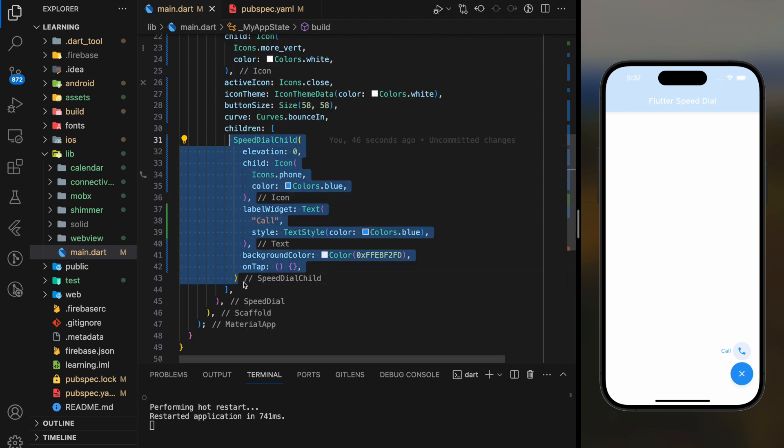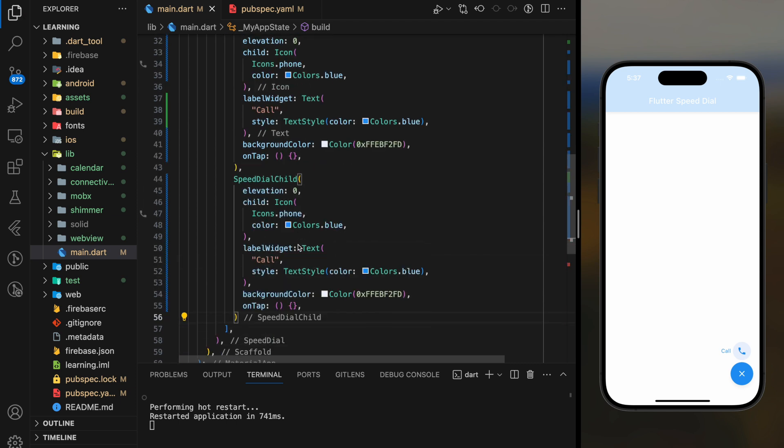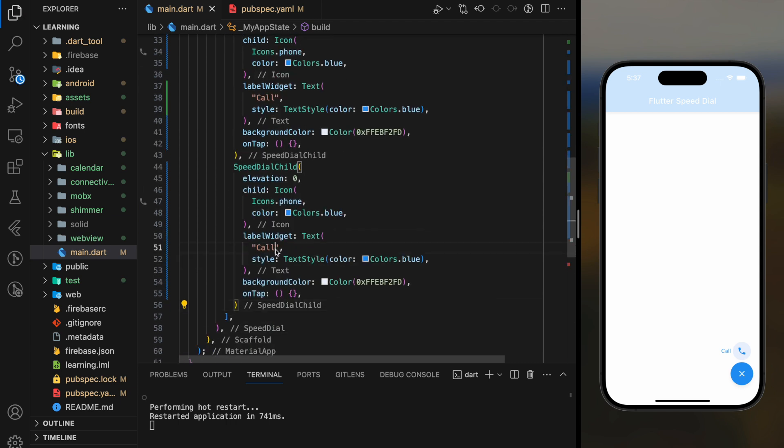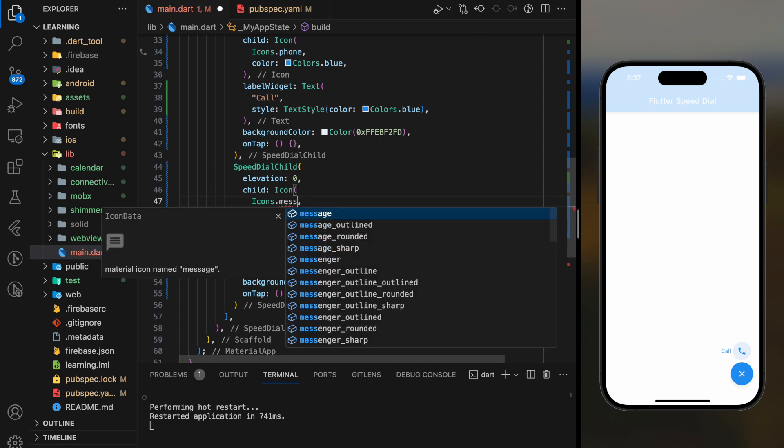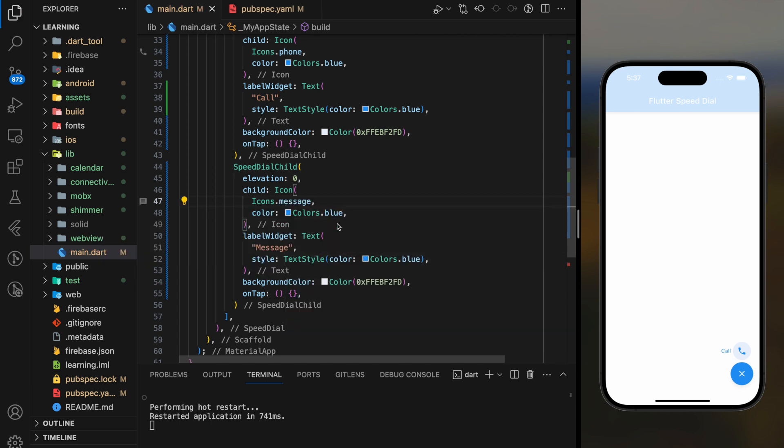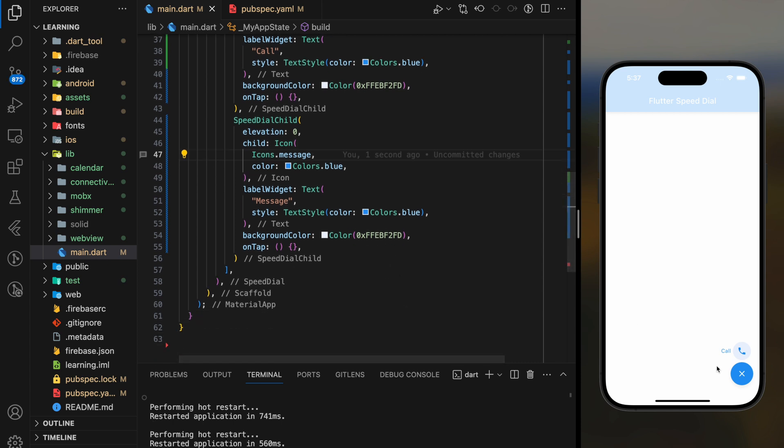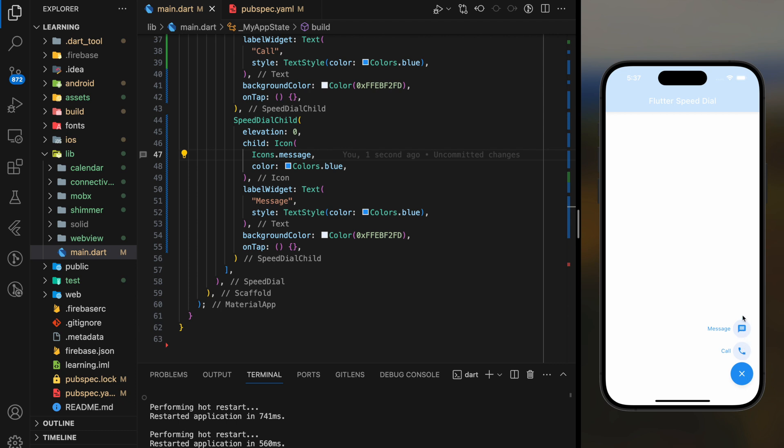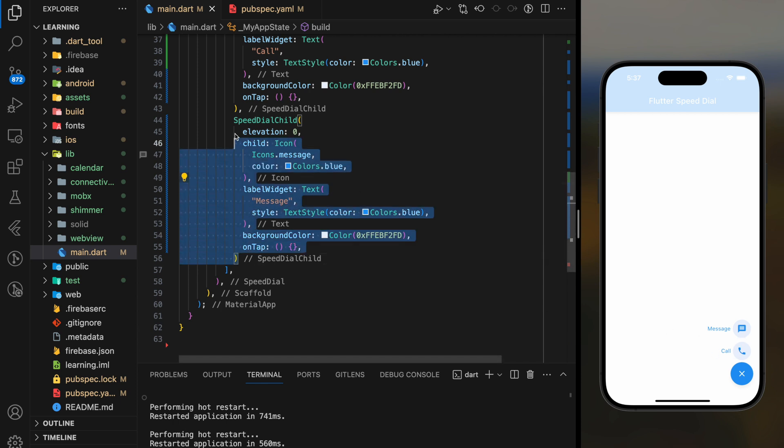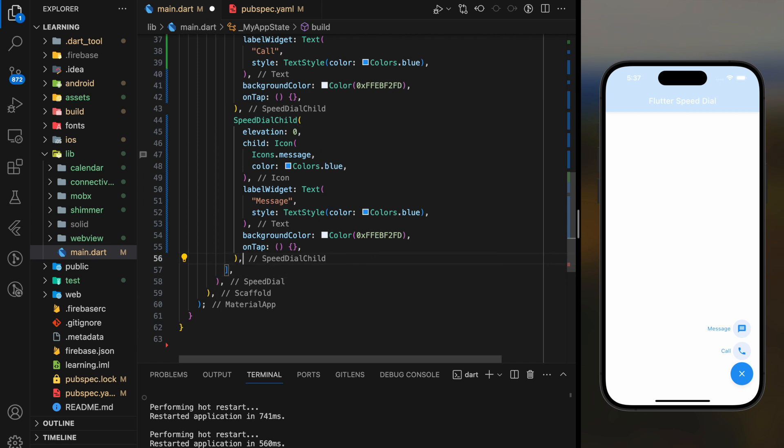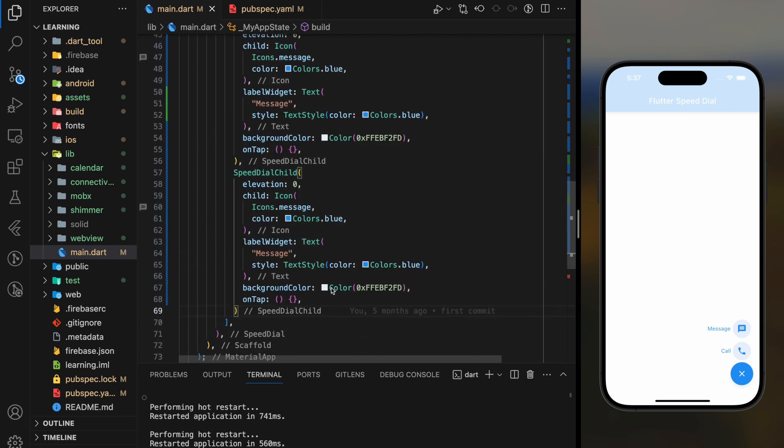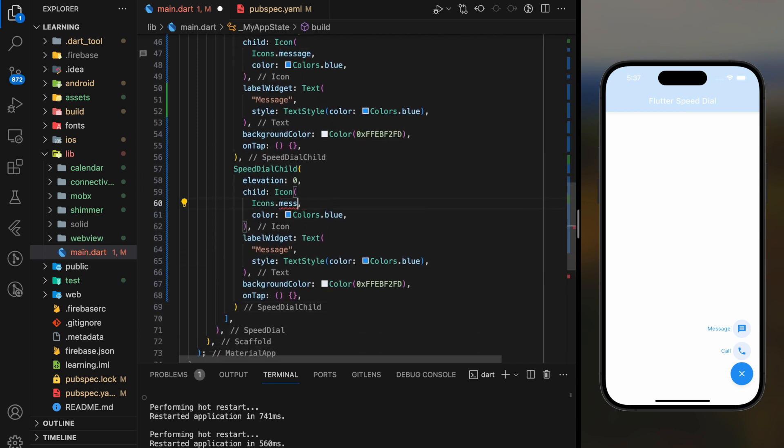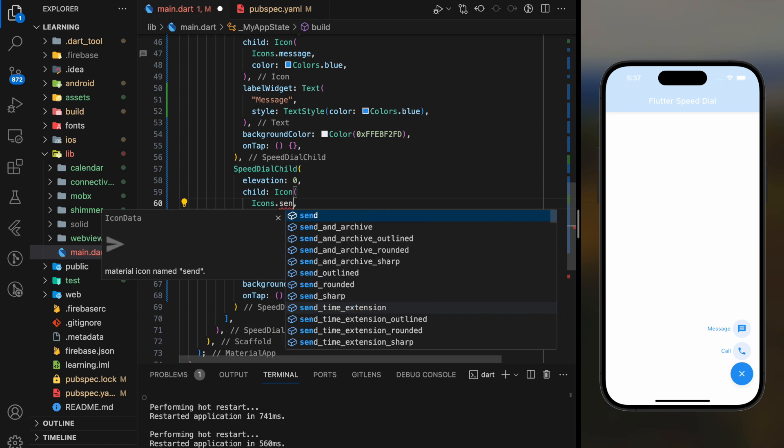Now I will duplicate this Speed Dial child widget and customize it to messages. Now you can see that when I click on the Speed Dial widget, two action buttons bounced up where users can either make phone calls or send messages. With this package, you can add as many Speed Dial child widgets as you want.